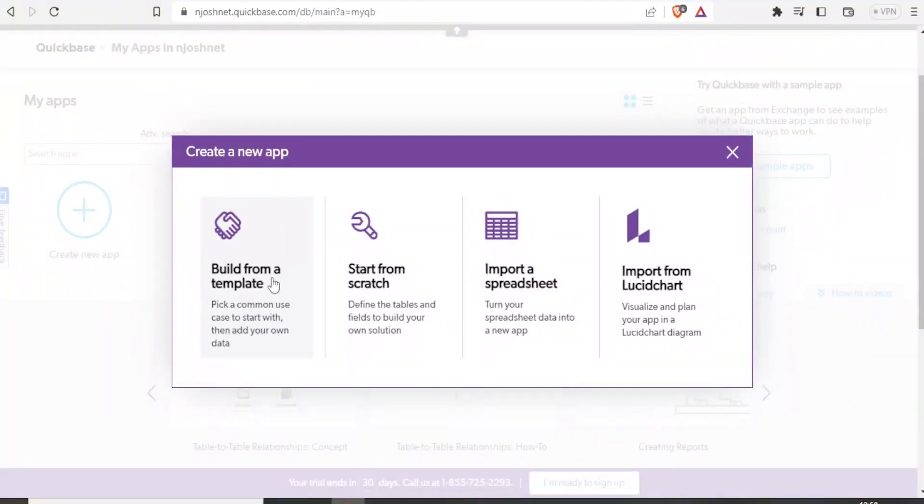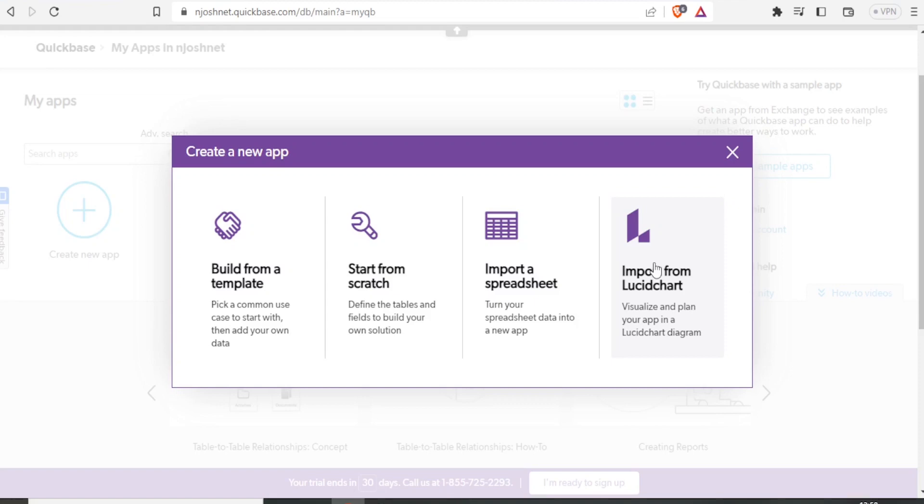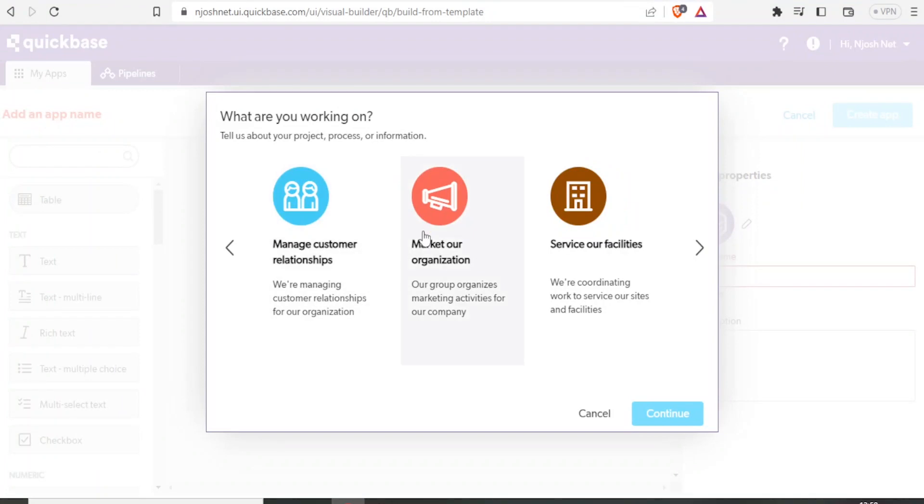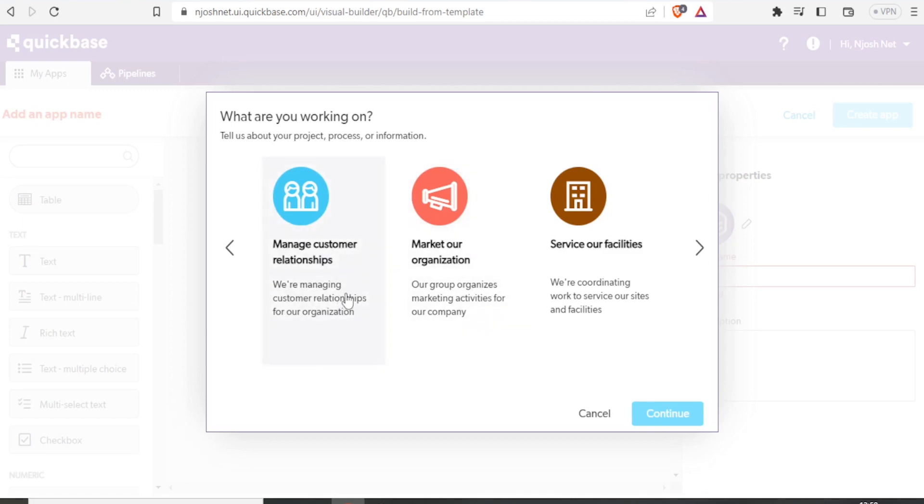Then it brings you to this page where you can now create a new app. You can build from a template, you can start from scratch, or you can import a spreadsheet or import from Roosidad, which is also another app. In this case, we are going to create from template. So I click on build from a template. So that takes me to the visual builder. And what are you working on? Tell us about your project process or information. If we fill in these details, it will help us to, or it helps Quickbase to know what kind of app to give you.